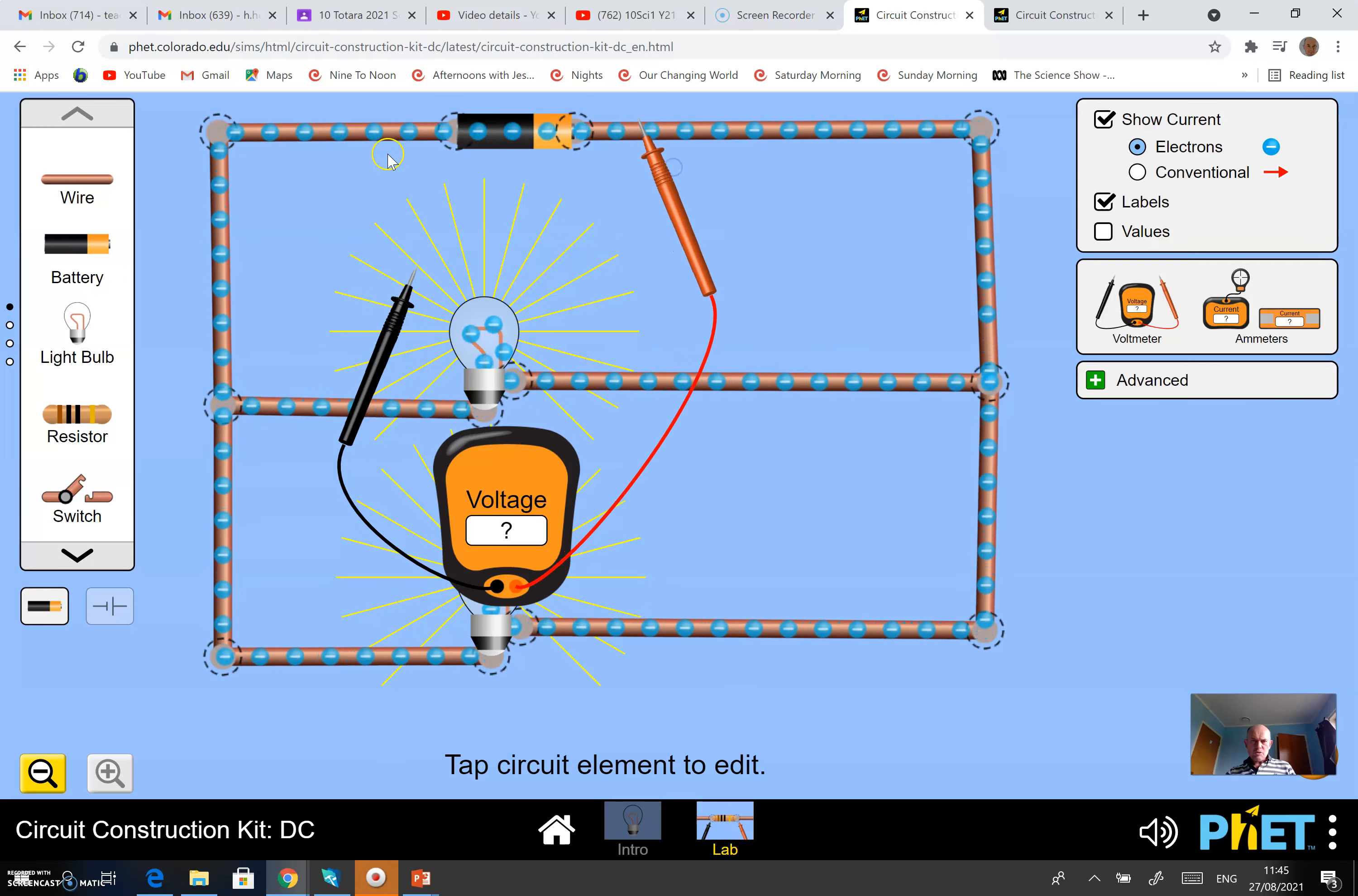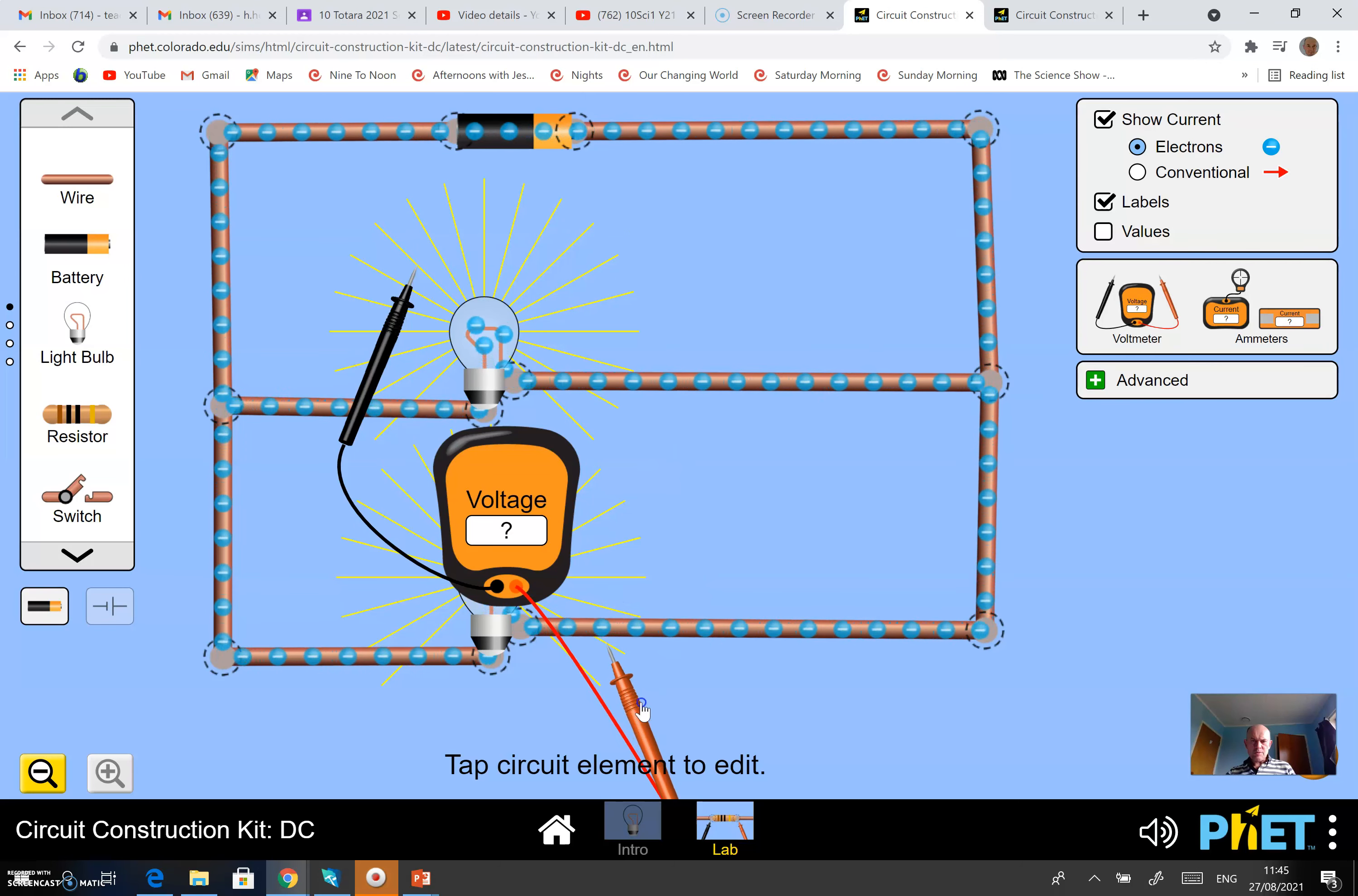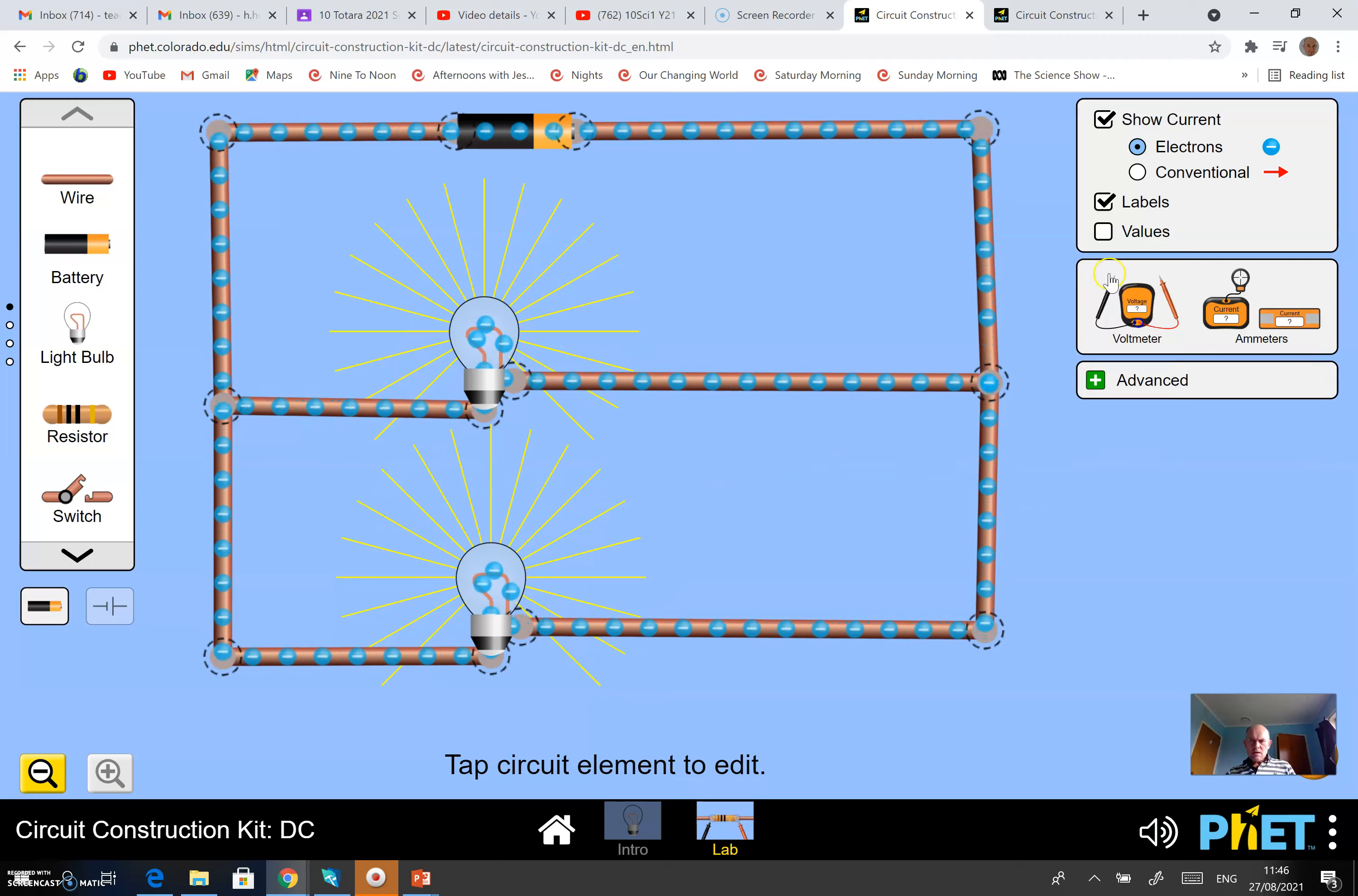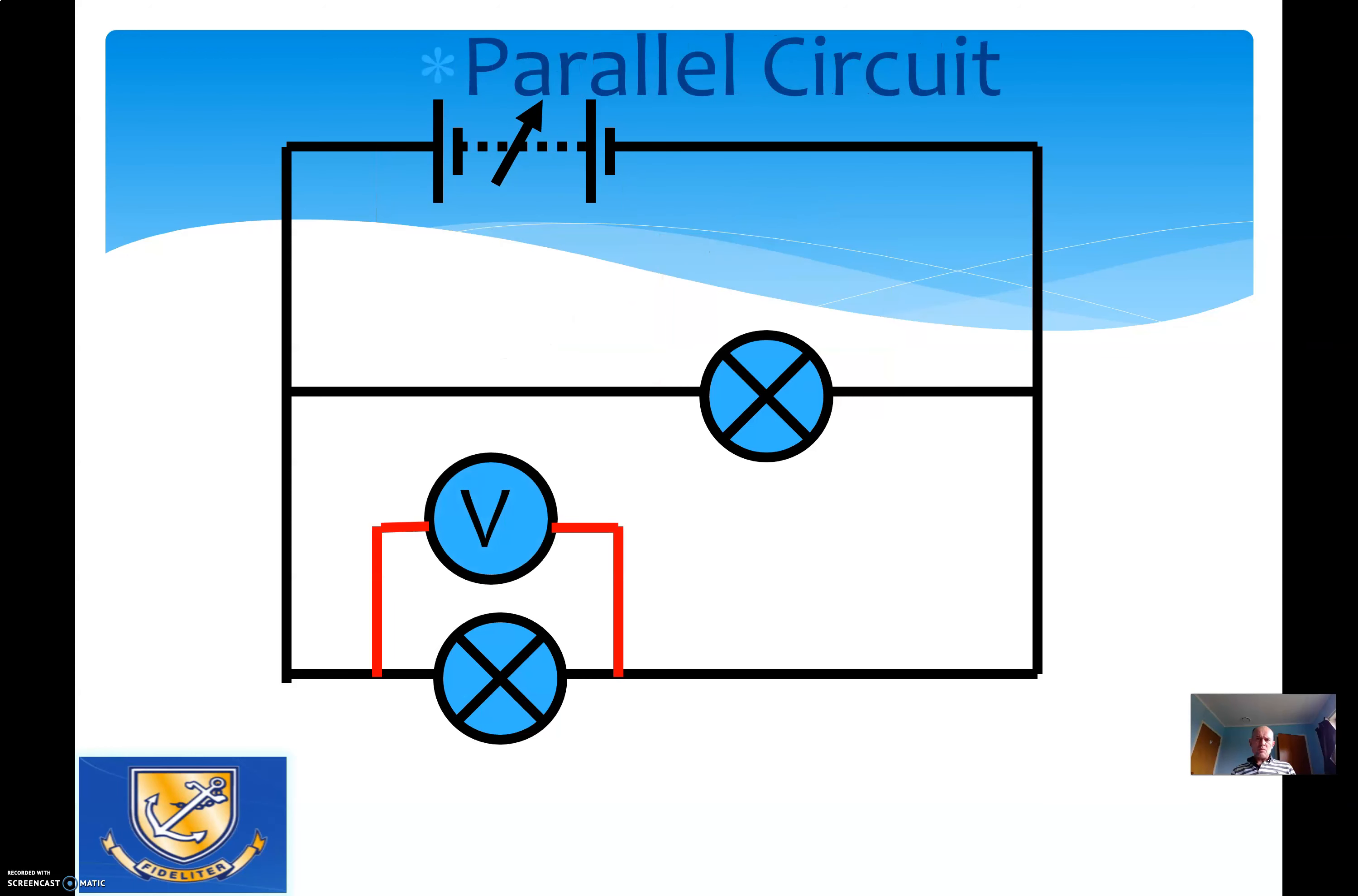You can measure across here with the two probes, across here with the two probes, and across here with the two probes. I'm not going to because I don't want to ruin your fun. Then you can make those measurements and write them down - one there, one there, and one there, like I just showed you.